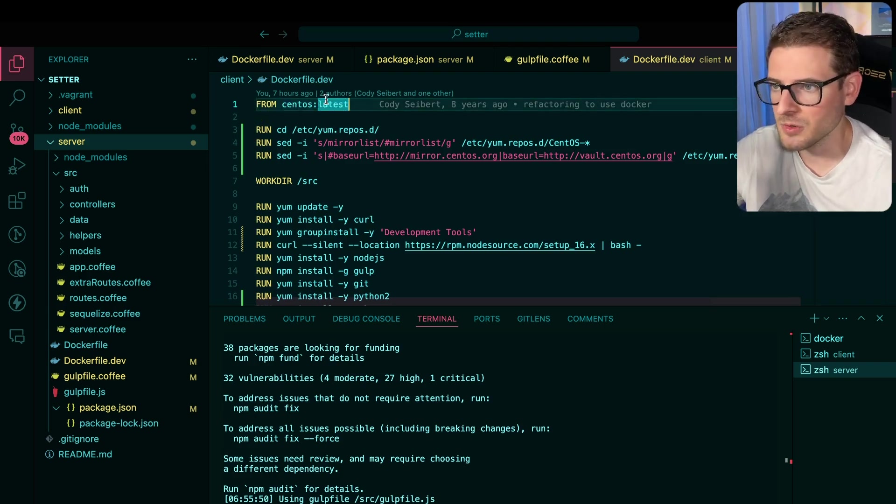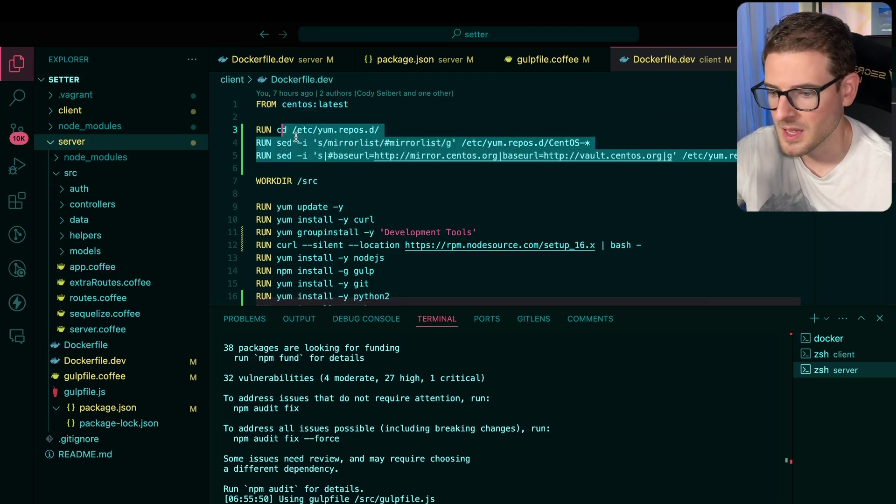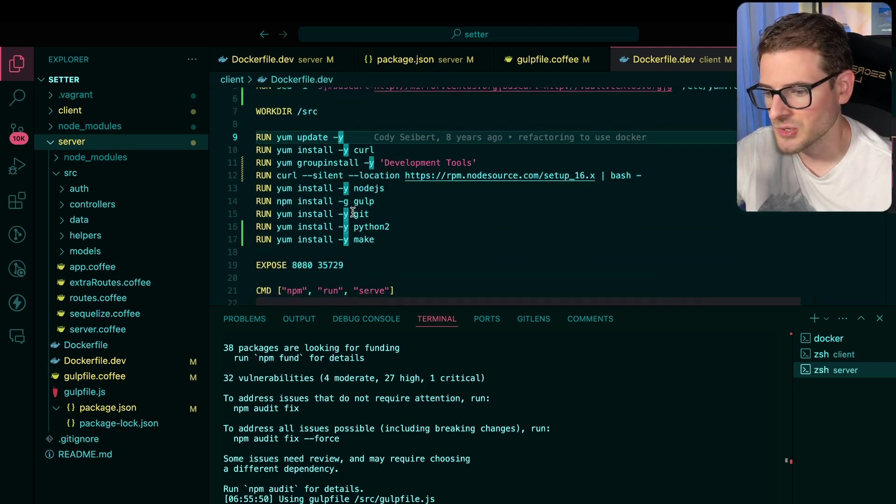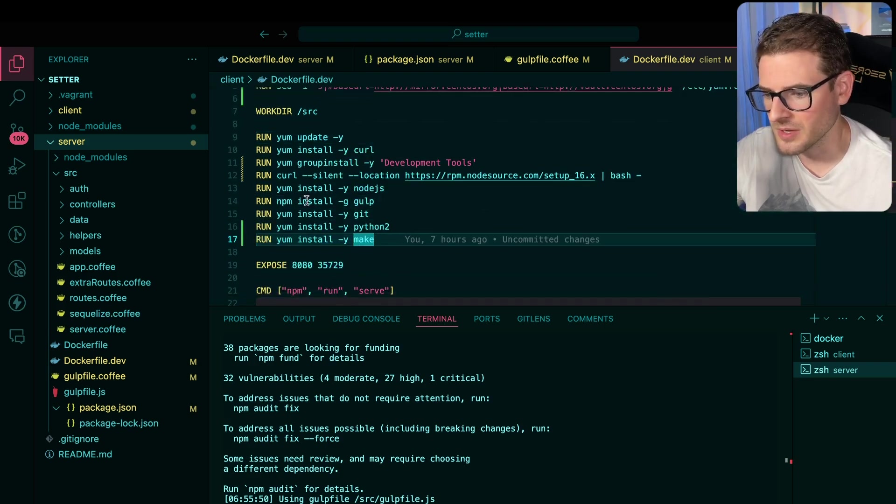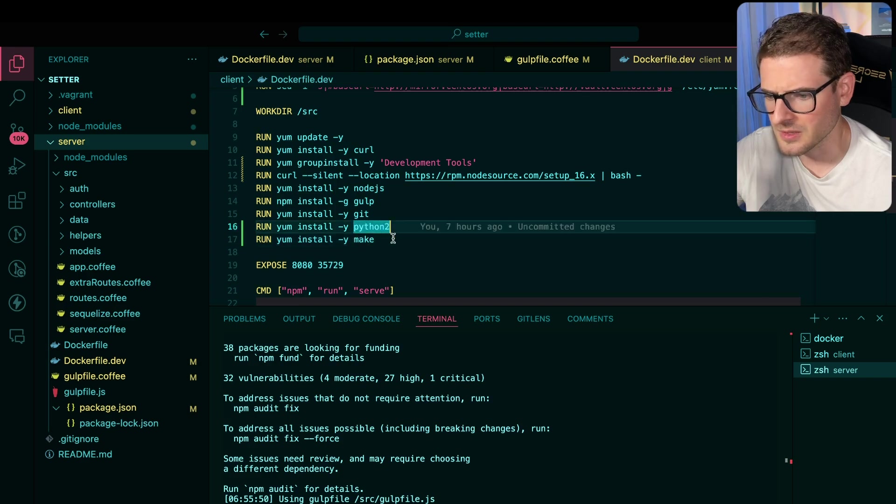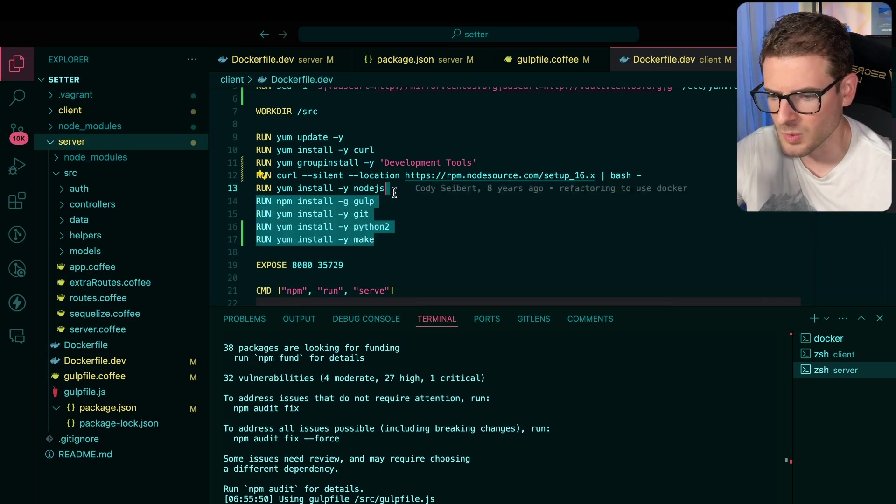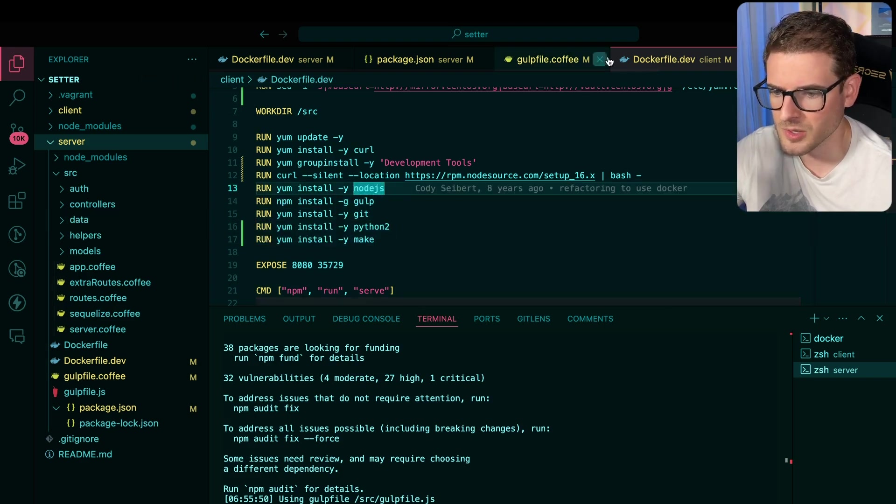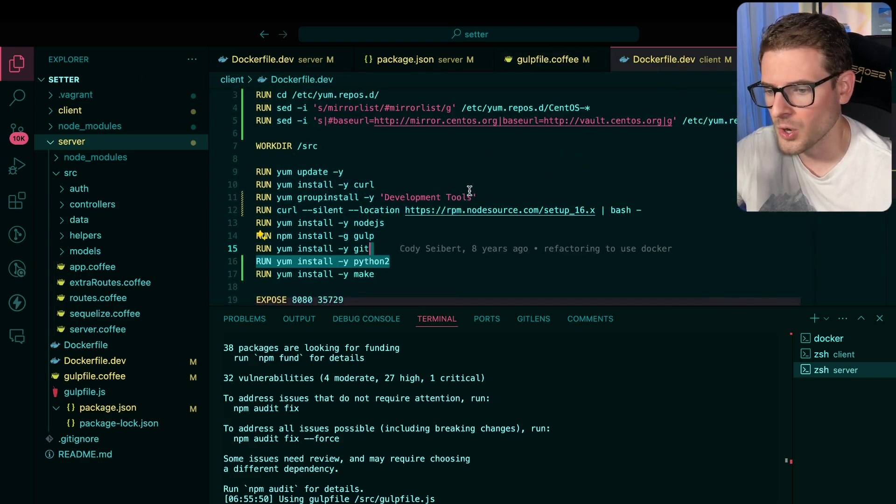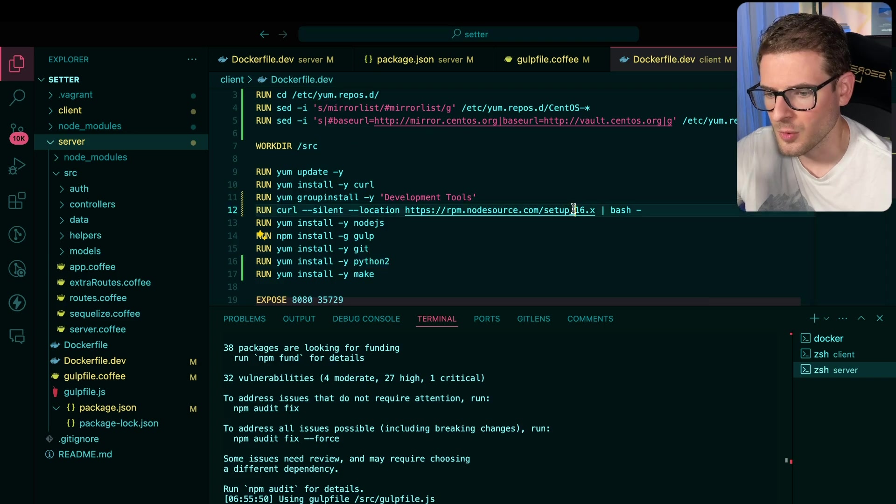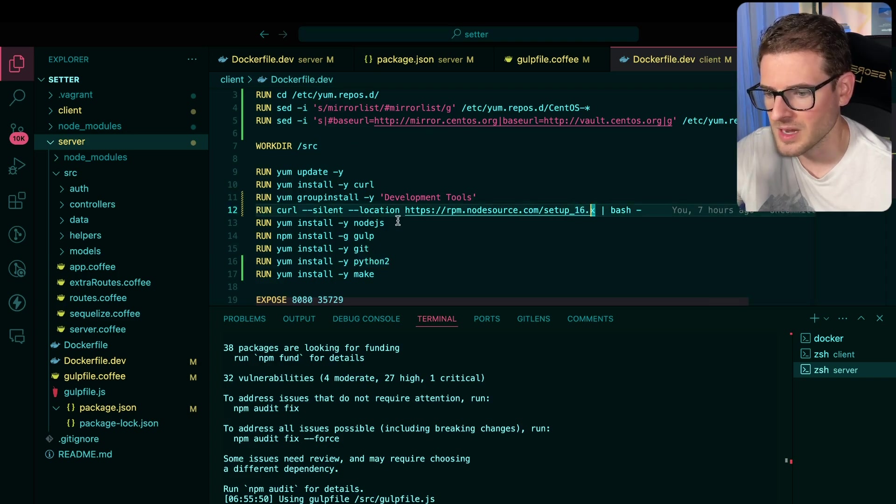Now, unfortunately, this doesn't work because in my Docker files, I did not version lock anything. So I'm just saying CentOS latest, which brought in a new version of CentOS, which is broken. And then when I tried to yum install or npm install things, stuff just wasn't working.